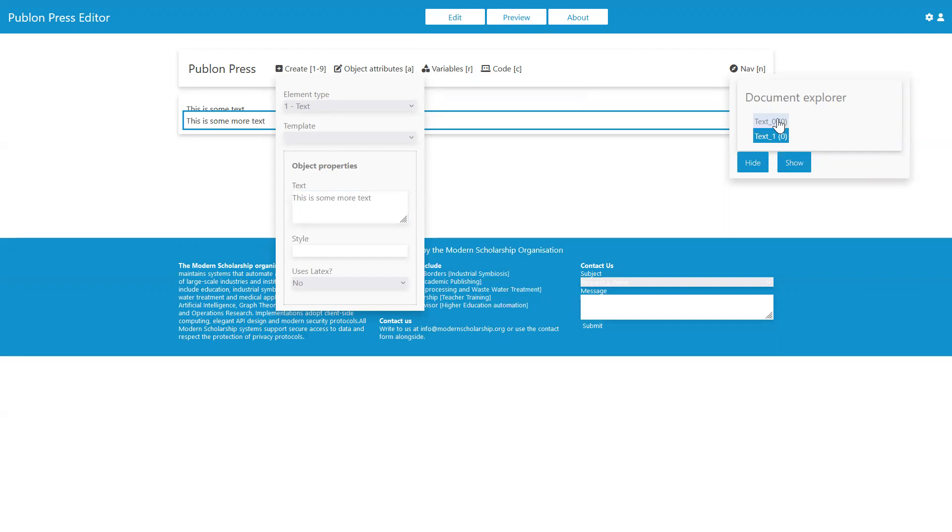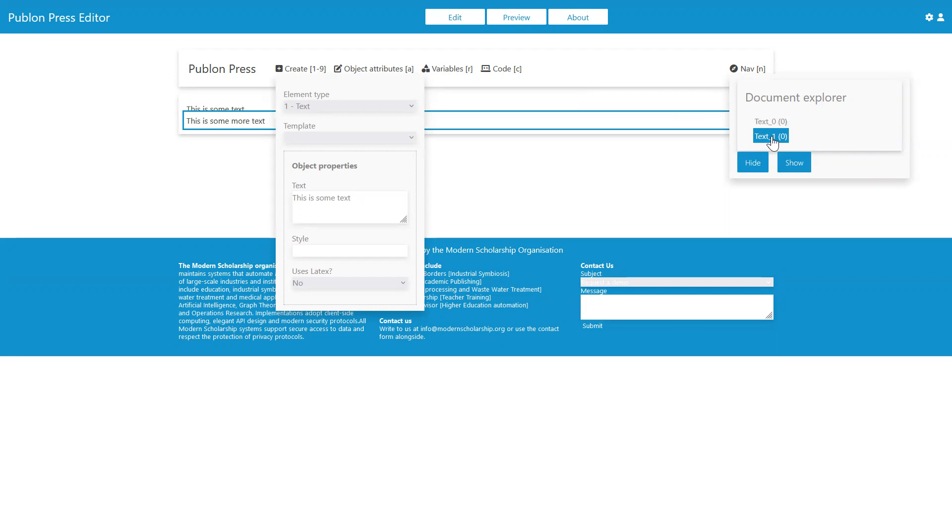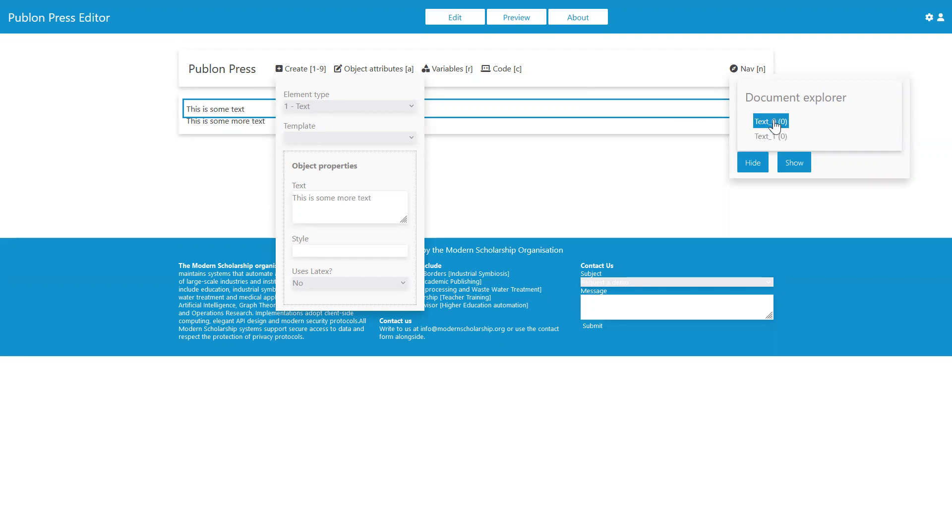Here in the navigator, if I click on this other element, you can see it selects the first one. I can click around here.